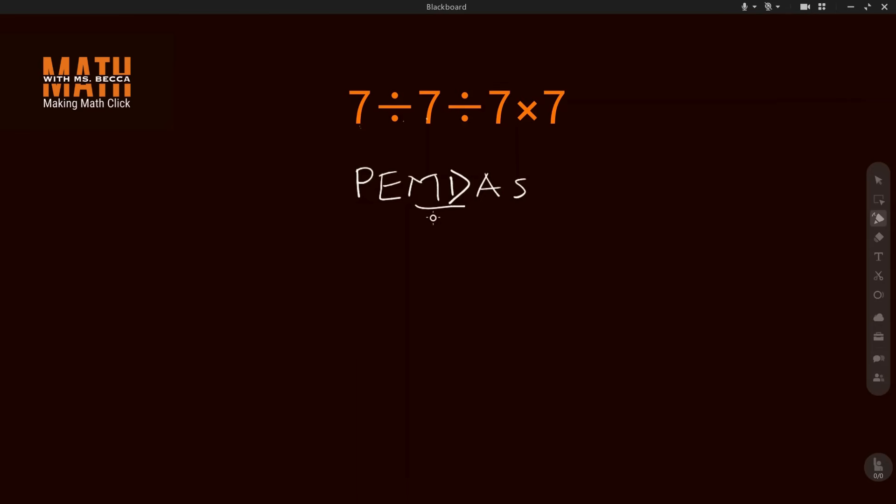That is, you solve whichever one appears first in this question. Now division appears before multiplication, so we have to divide before we multiply. Whenever you see anything like this, multiplication and division, they are on the same level.